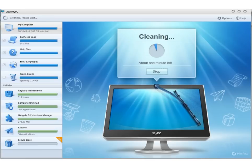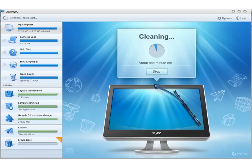I finished scanning my computer and cleared up 17 gigabytes of space that I could be using for other things. It scans your logs, your help files, extra languages, and it removes your trash and junk.